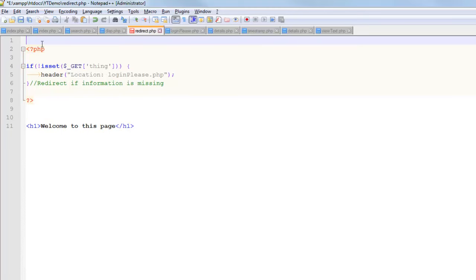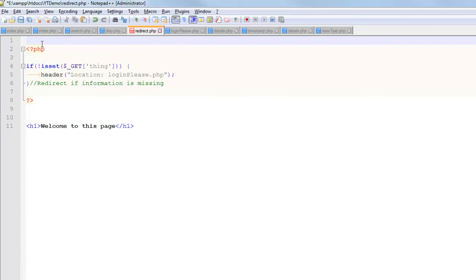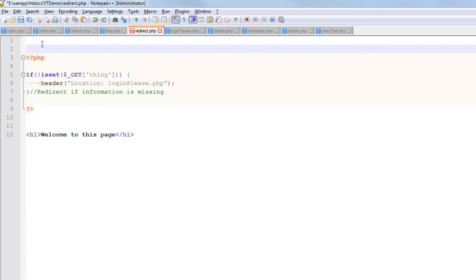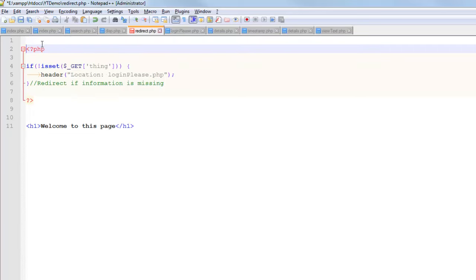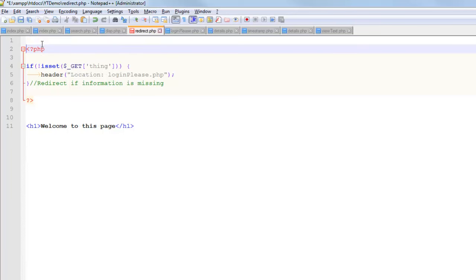Now the trickier part is this - literally that right there, I just pressed enter. I pressed it three times. If I just press enter one single time before I open my PHP tags, that's going to make it not work. Literally, that right there counts as HTML being sent to the user and that will make my redirect not work.